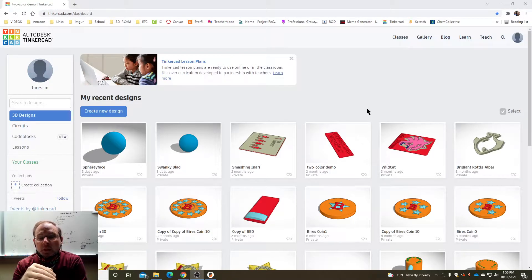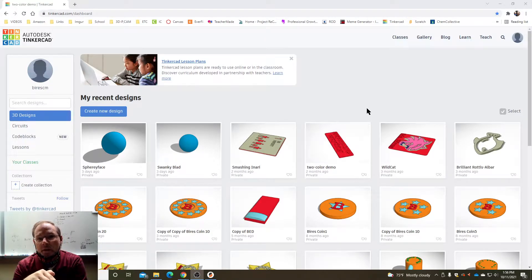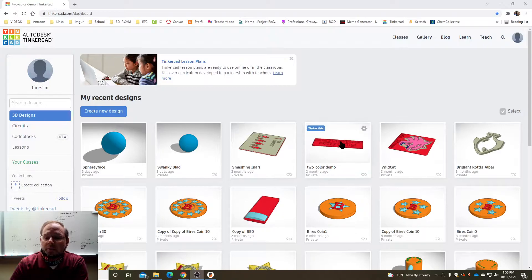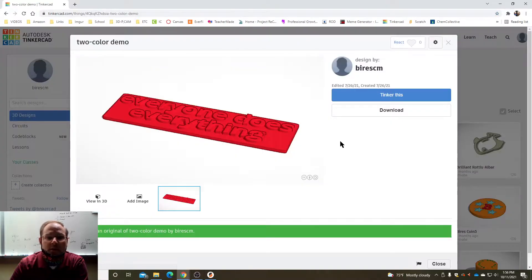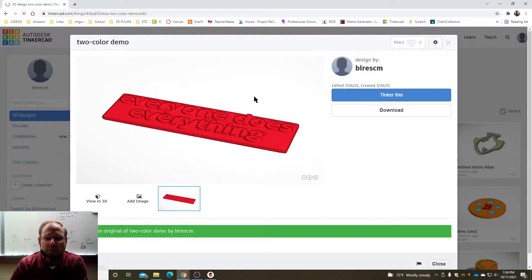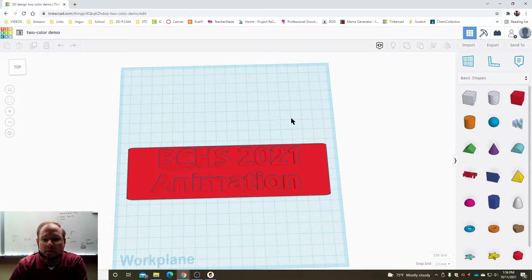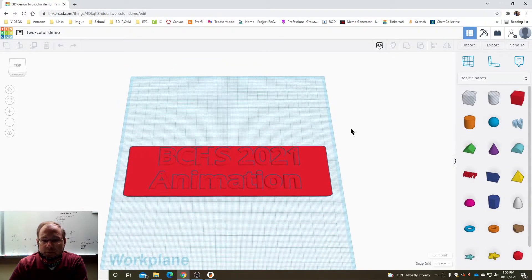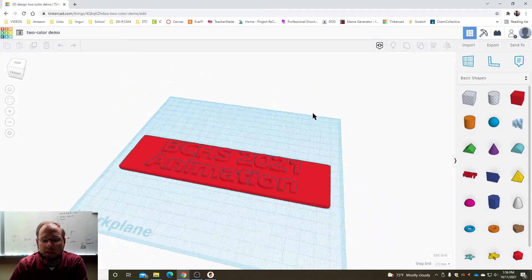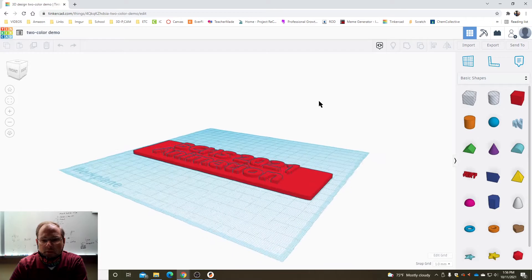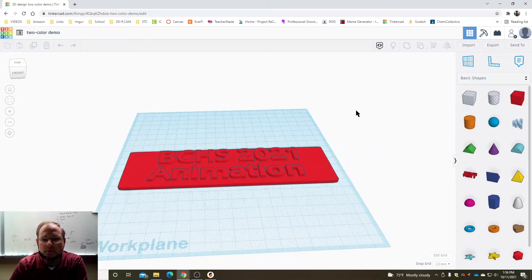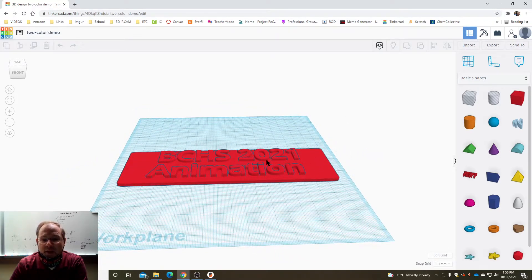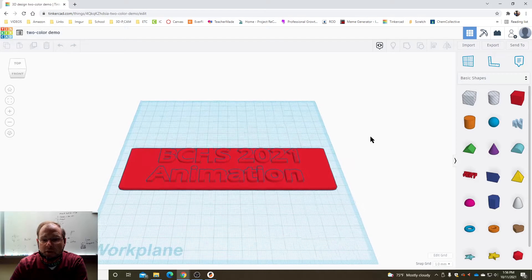The trick is you lay down different colors in different heights. So I'm gonna go ahead and tinker this, I'm gonna tinker my everyone does everything placard. You can kind of see there it has multiple heights. So what I want to do is make the base one color and the text another color.